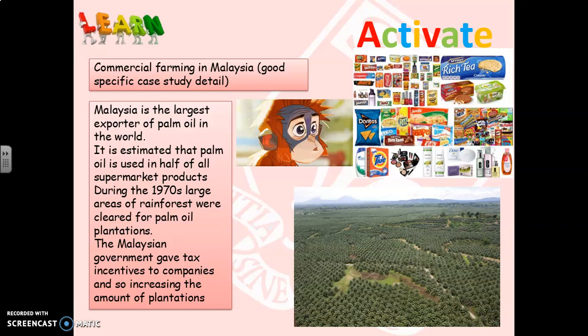Palm oil appears in things like biscuits, drinks like Coke or Fanta, makeup, soaps — just about anything you can think of will have some sort of palm oil in it. It's estimated that palm oil is used in half of all supermarket products, and Malaysia is the largest exporter of palm oil in the world.